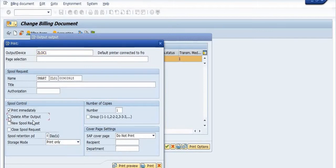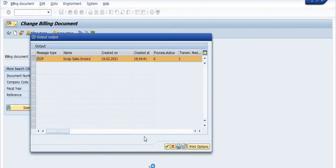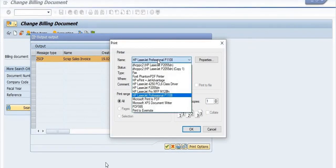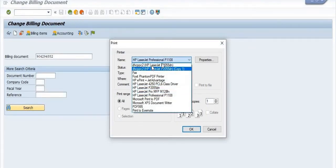Select your output parameters and click on the Print option. The output device will show — for example, ZLOC1. Uncheck 'Delete After Output'. You can also choose SAP cover page if you want to print one. Once you click Print, all printers associated with your SAP front-end PC will be listed, such as Foxit Phantom PDF printer and HP LaserJet.